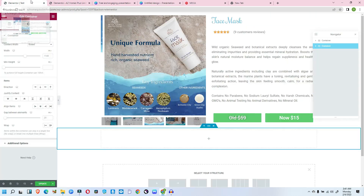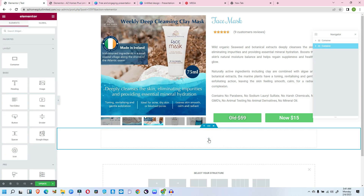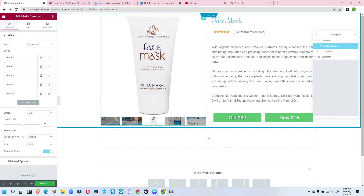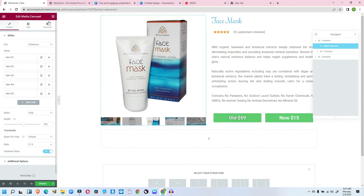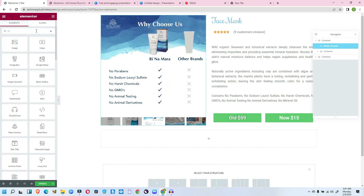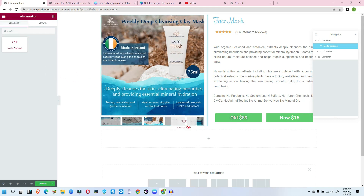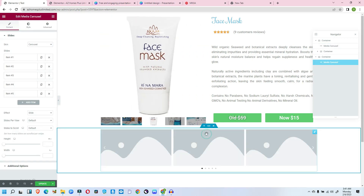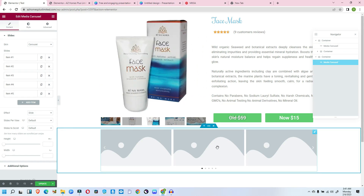So let's go into practice now. We have our main container ready, and inside that main container we have a media carousel element. There is a difference between a regular carousel and a media carousel — with a media carousel you get all these image thumbnails displayed, whereas with an ordinary carousel you would not. So let's search for 'media carousel,' select it, and drop it into the container.